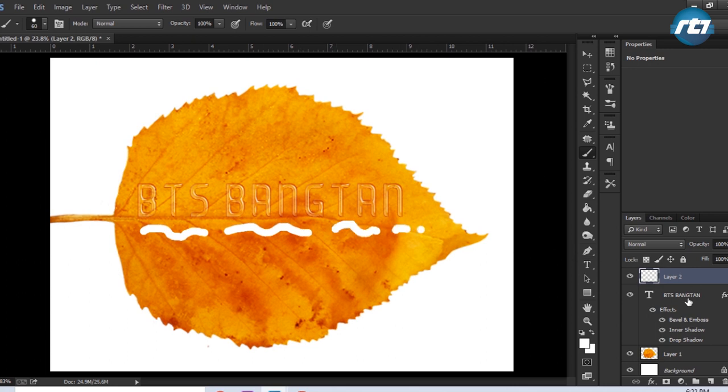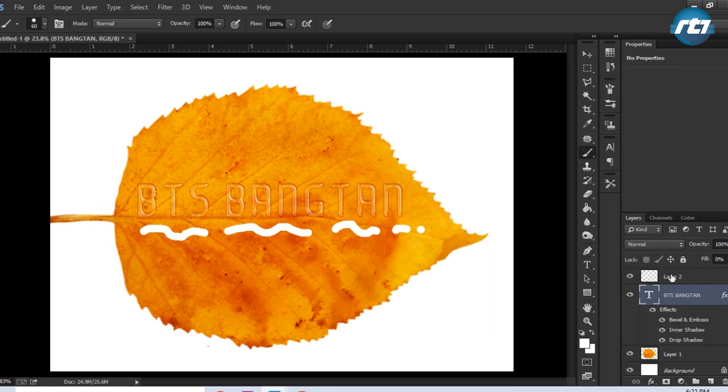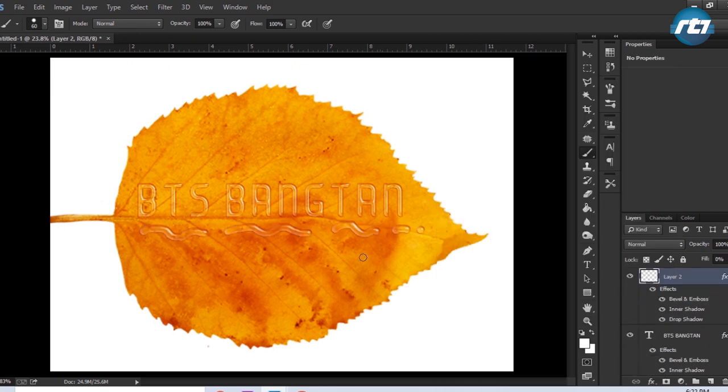I will apply the same layer style that I have applied in this text layer. So I will right-click on this layer and copy the layer style and directly paste on this layer. So I'm getting this water effect.